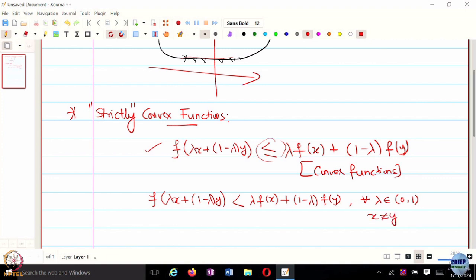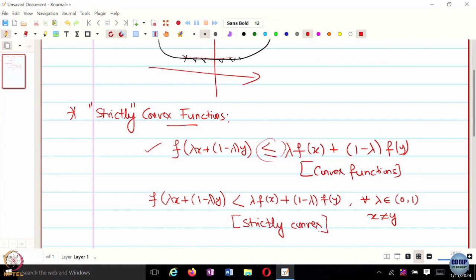This is the definition of a strictly convex function, or strict convexity.